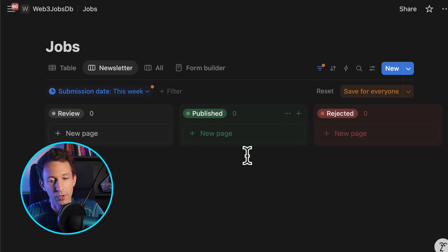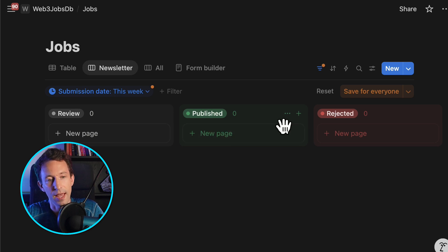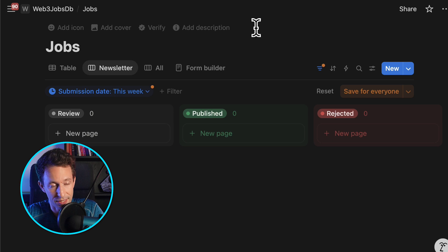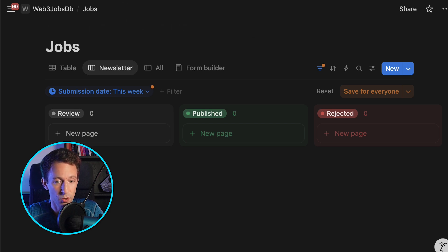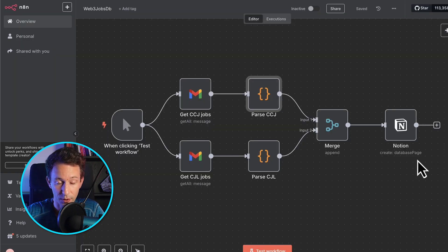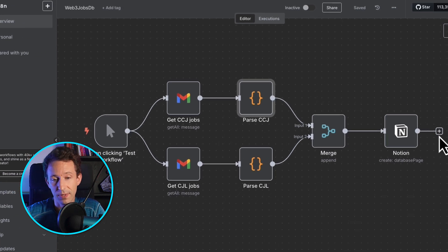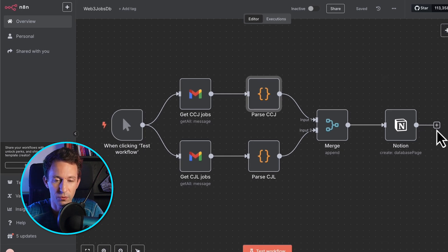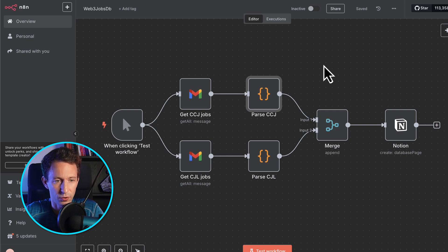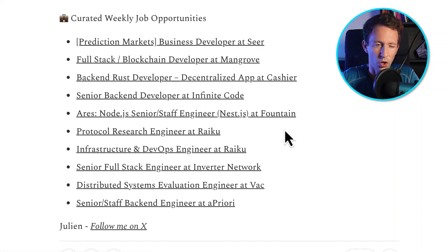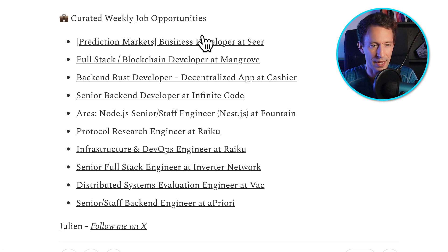In Notion, I manually select the jobs I'm interested in, then run a script that outputs everything into HTML. Finally, we paste this into Substack. You might wonder why there's no last step for Substack in the workflow — that's because Substack doesn't have an API, so the trick is to copy the HTML and quickly paste it into Substack. So it's almost 100% automated, but we're stuck by the lack of a Substack API.